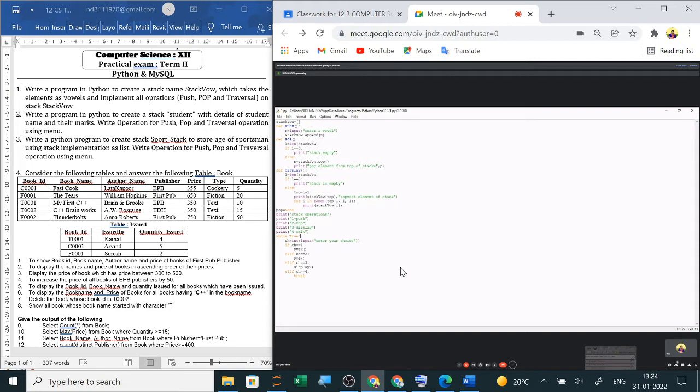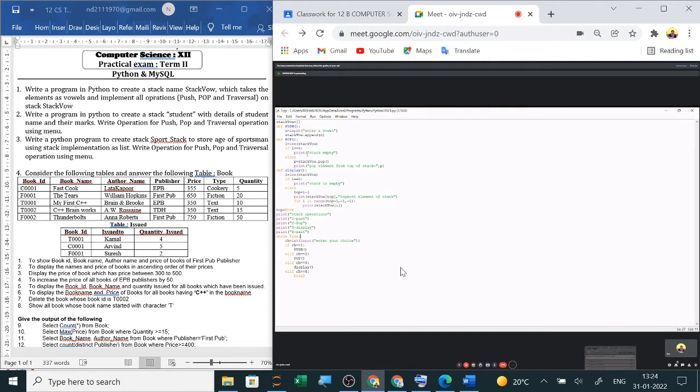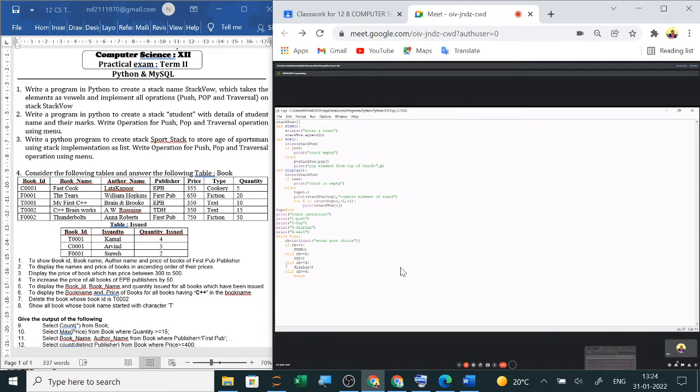Next, if the user enters the choice as two, then it will go to the pop function. In the pop function, it will check if the list is empty or not. If the list is empty, then it will show stack empty. Or else it will pop the element that is at the top of the stack.